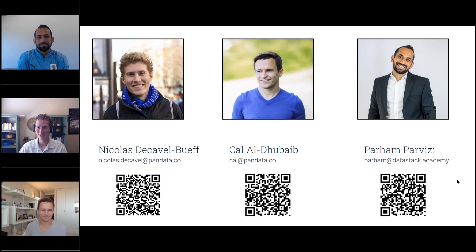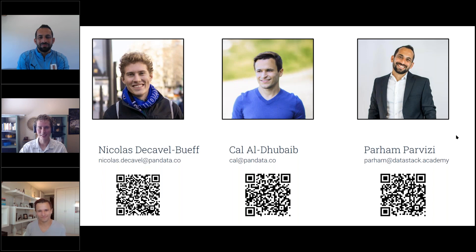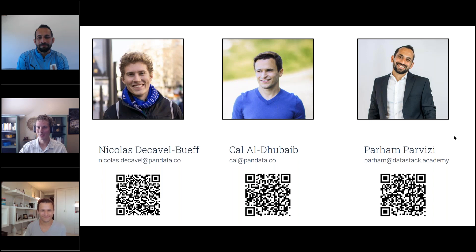Great to meet you. I also went to ODSC West, where I met Cal last year — that was a fantastic experience, with a lot of great speakers and great attendees. I'm a data science consultant at Pandata. Prior to this, I was working as a data scientist and got my degree from University of San Francisco. In recent months, I've been working a lot with large language models for a couple of different industries, so I'm really excited to be here.